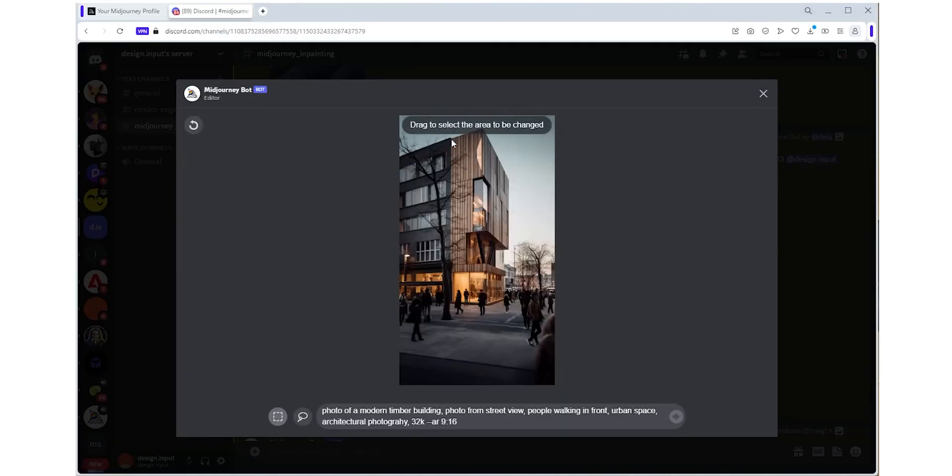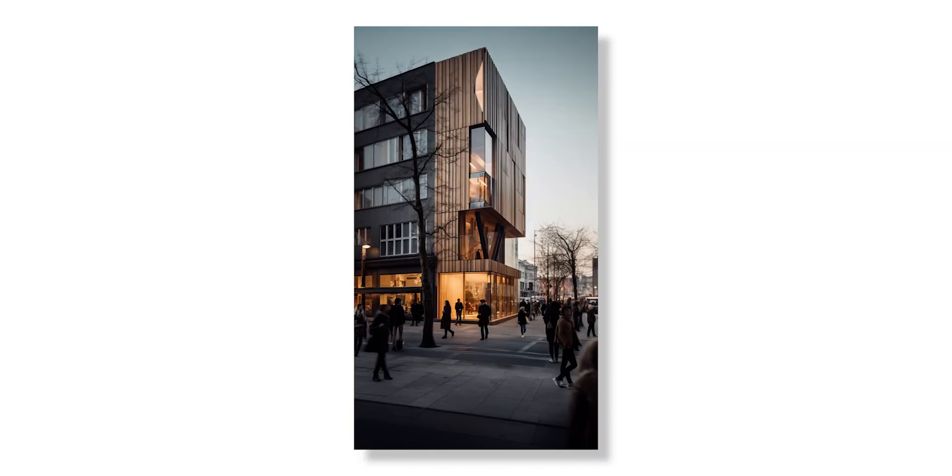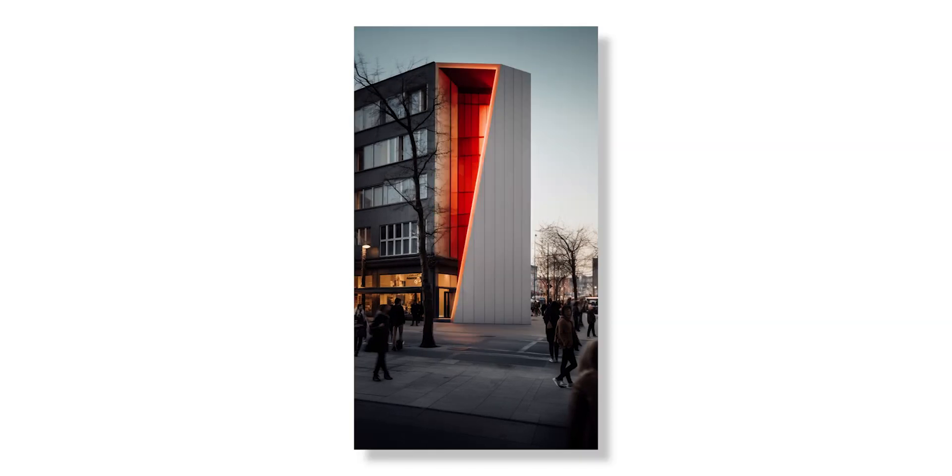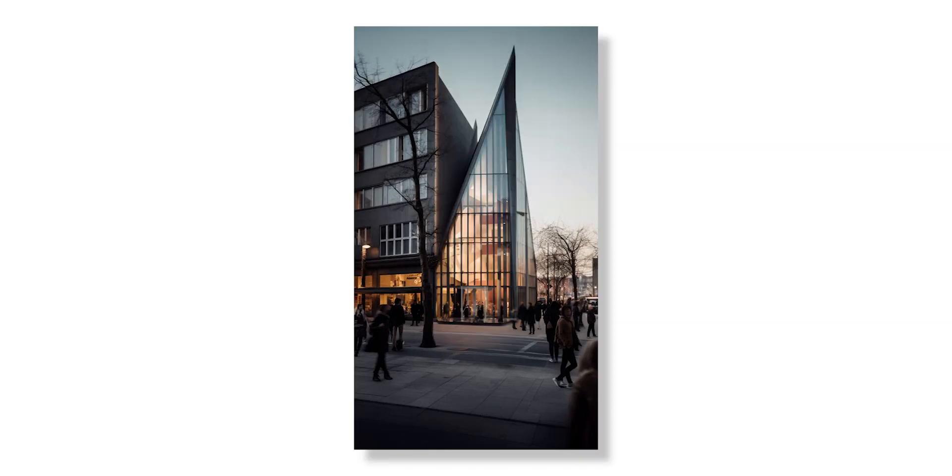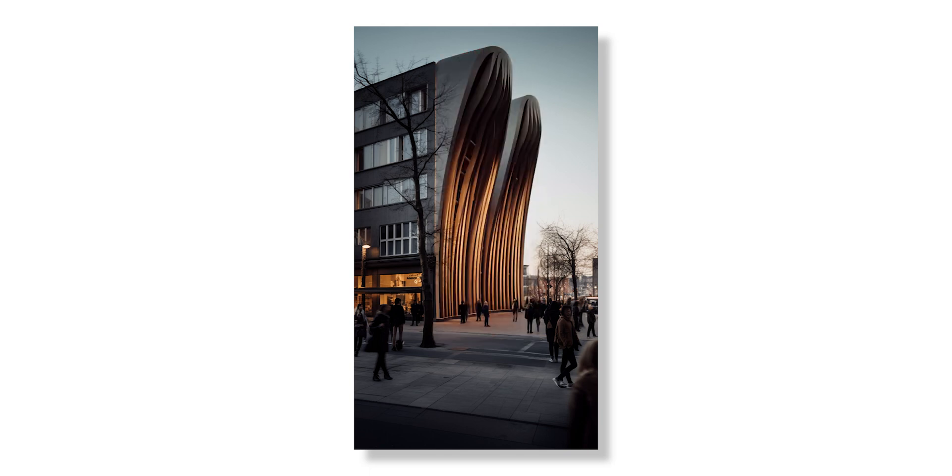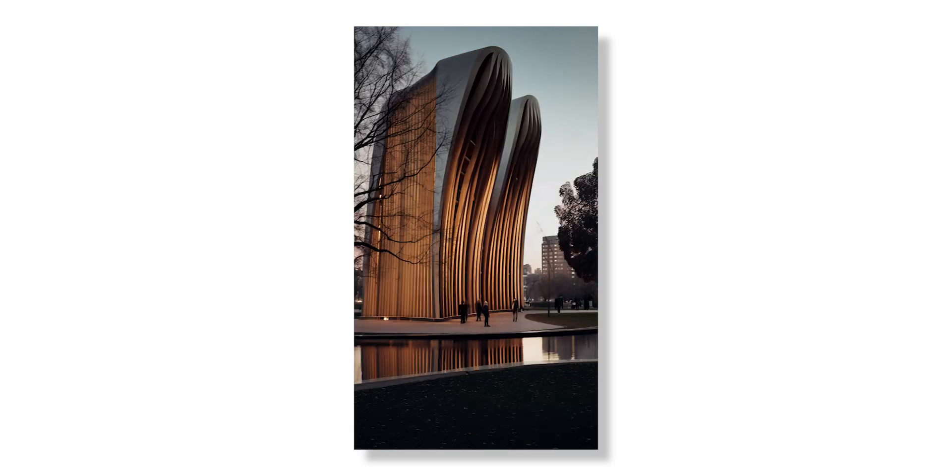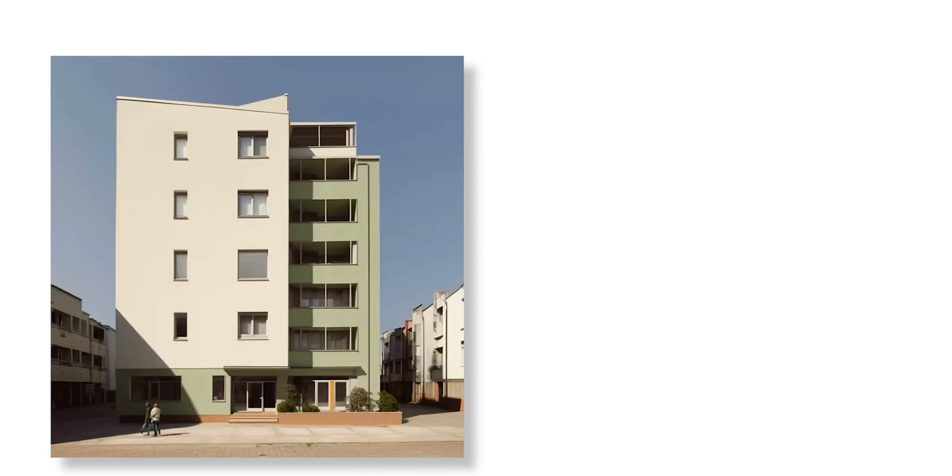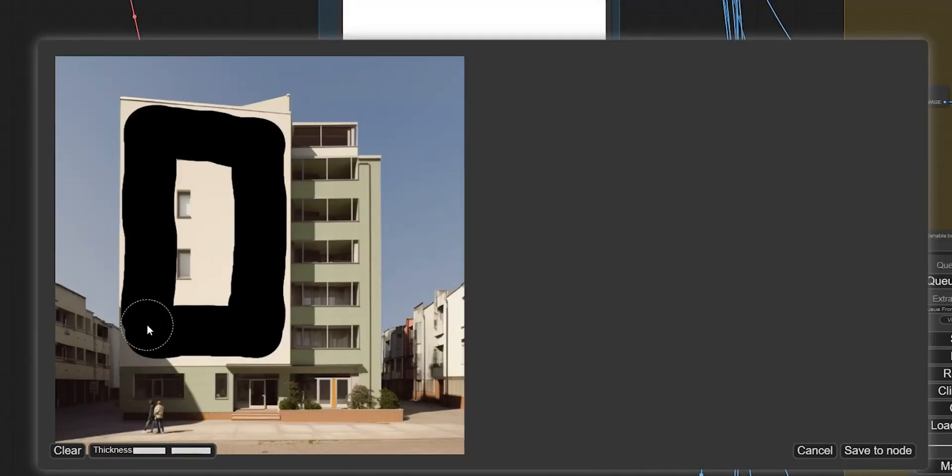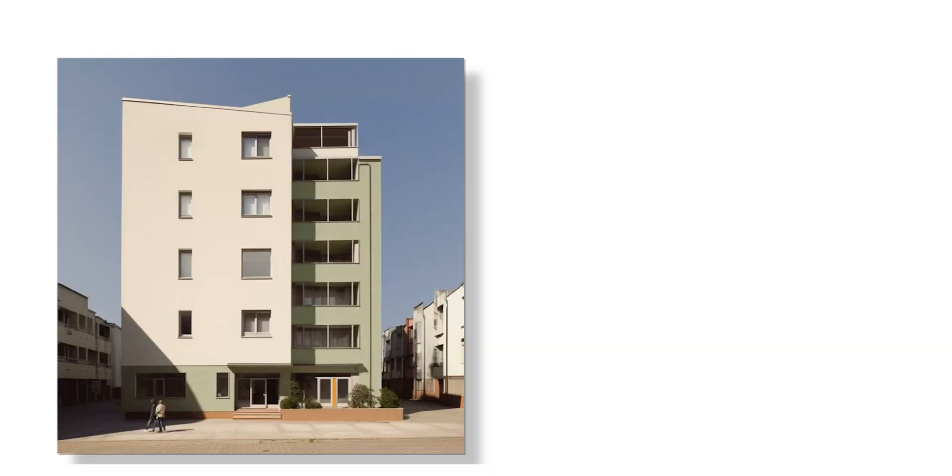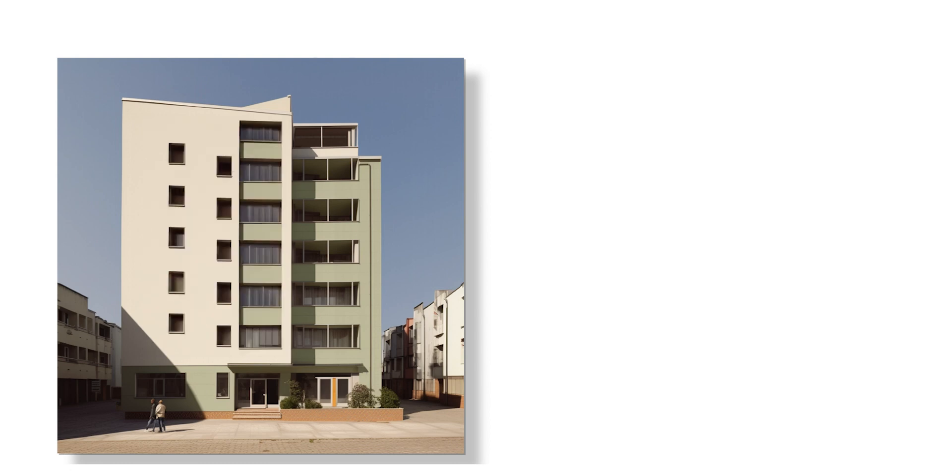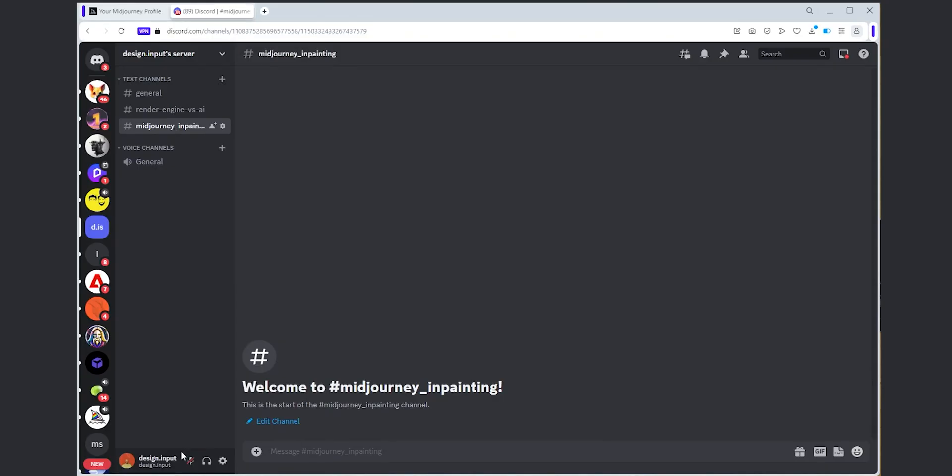I have been experimenting with this for a while now and some of my favorite use cases are generating alternative versions of the facade design or imagining the same building in different environments. In addition to that, I will show you how you can use a similar workflow to edit your own images or real photos instead of MidJourney images.